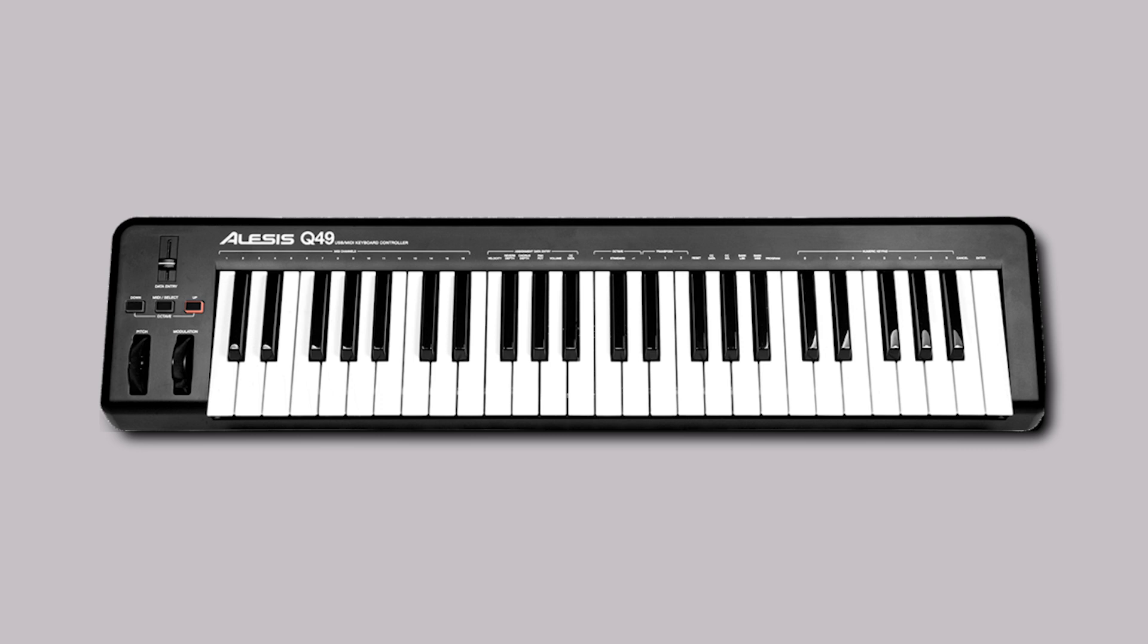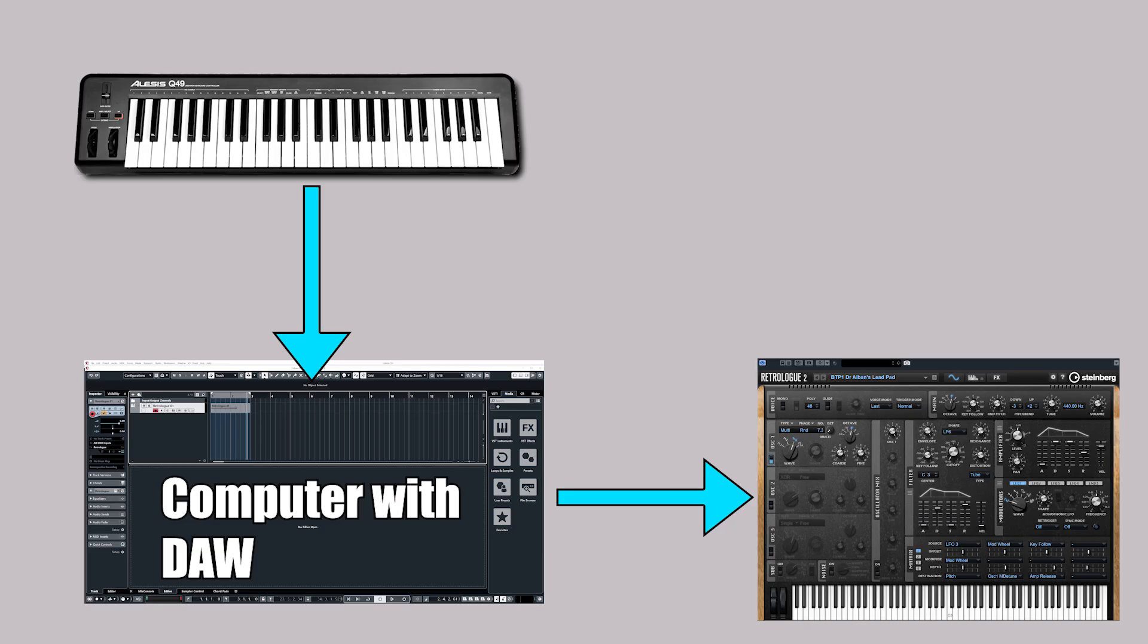But it sends that data to, for example, a virtual instrument, otherwise known as a VST or VST-I. And within the DAW, which in this case is Cubase, we get that MIDI to transmit to the virtual instrument. And that tells the virtual instrument to play a sound.